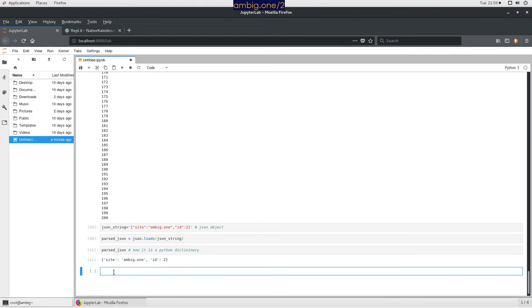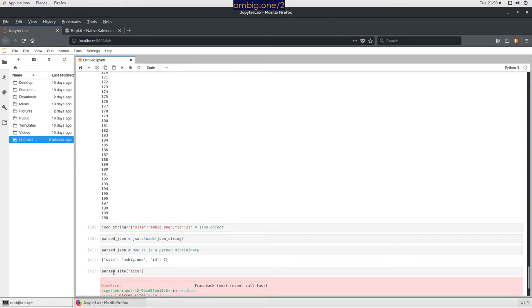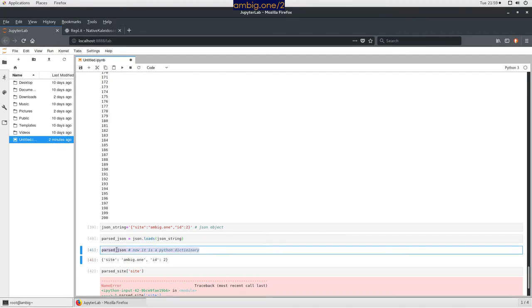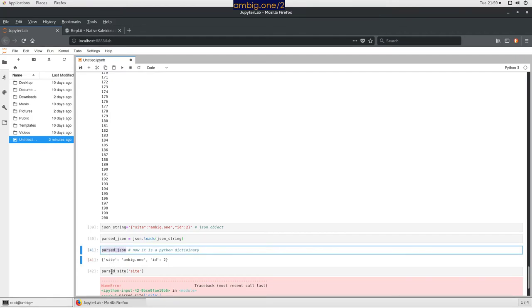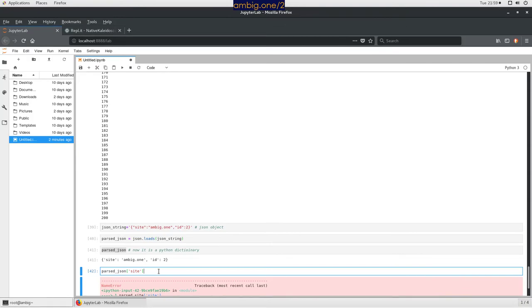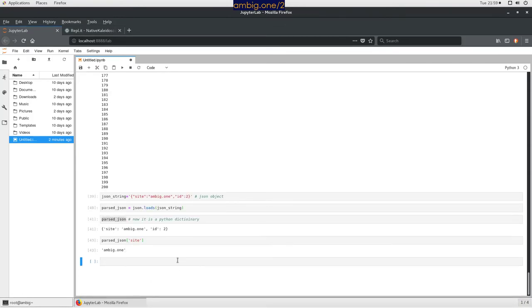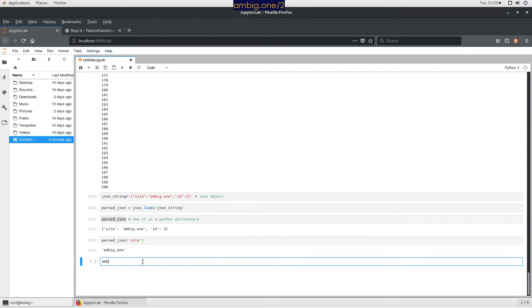Now what if I want to access just part of it, like we do in Python? I use parsed_json['site'] — and there it is.